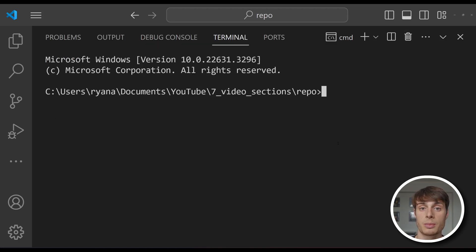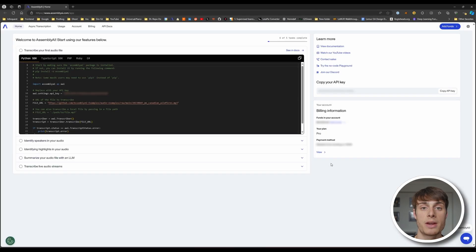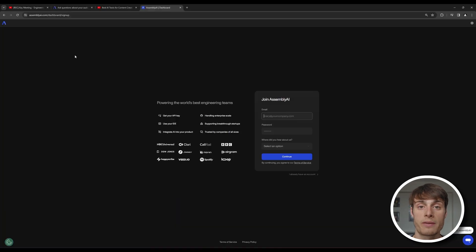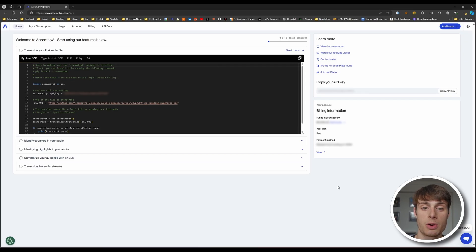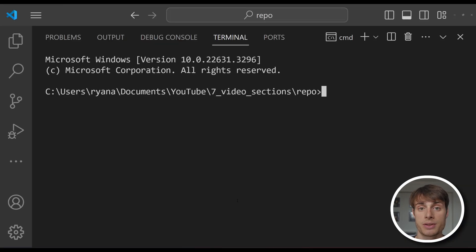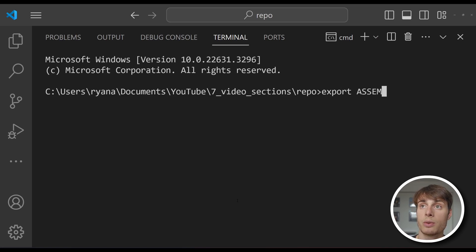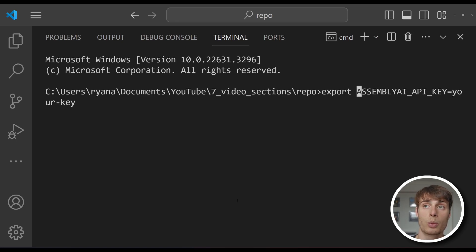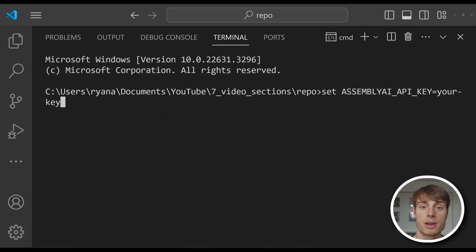First, we'll need to install the AssemblyAI Python SDK, so just pip install assemblyai. After that, you're going to need to set your AssemblyAI API key as an environment variable. If you don't have an AssemblyAI API key yet, you can go to the link in the description and sign up. Once you're in your dashboard, just click copy API key. Back in the terminal, set your API key as an environment variable. If you're on Mac or Linux, you can do export ASSEMBLYAI_API_KEY and then set your API key. If you're on Windows, just use set instead of export. And now we're ready to start writing our application.